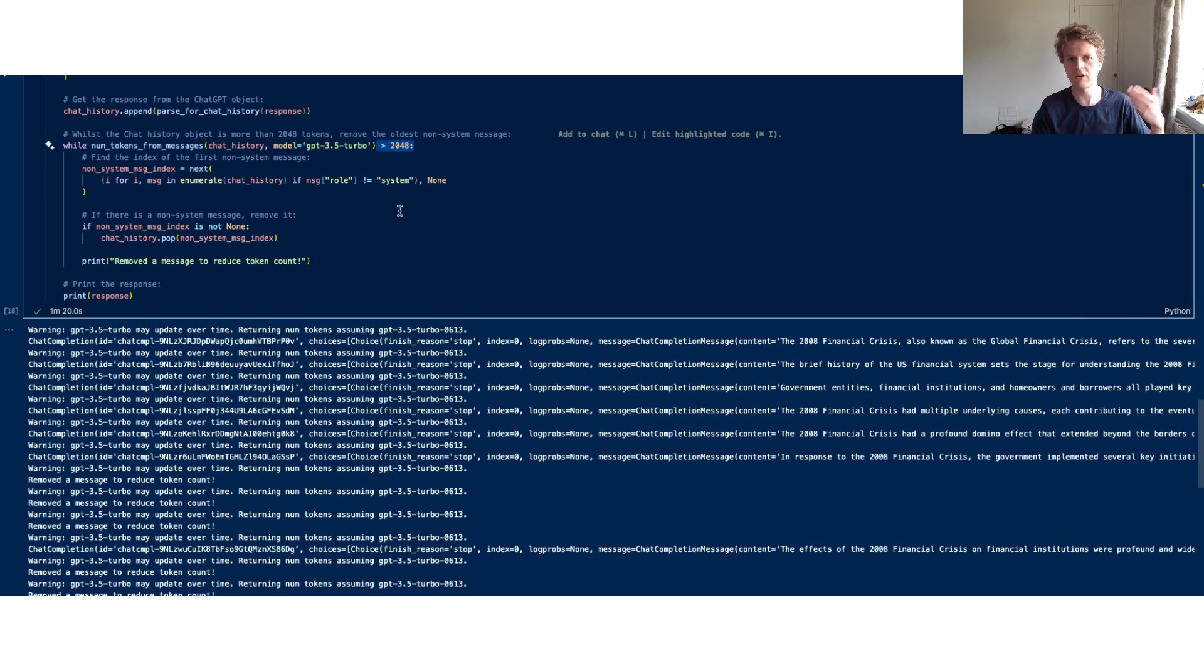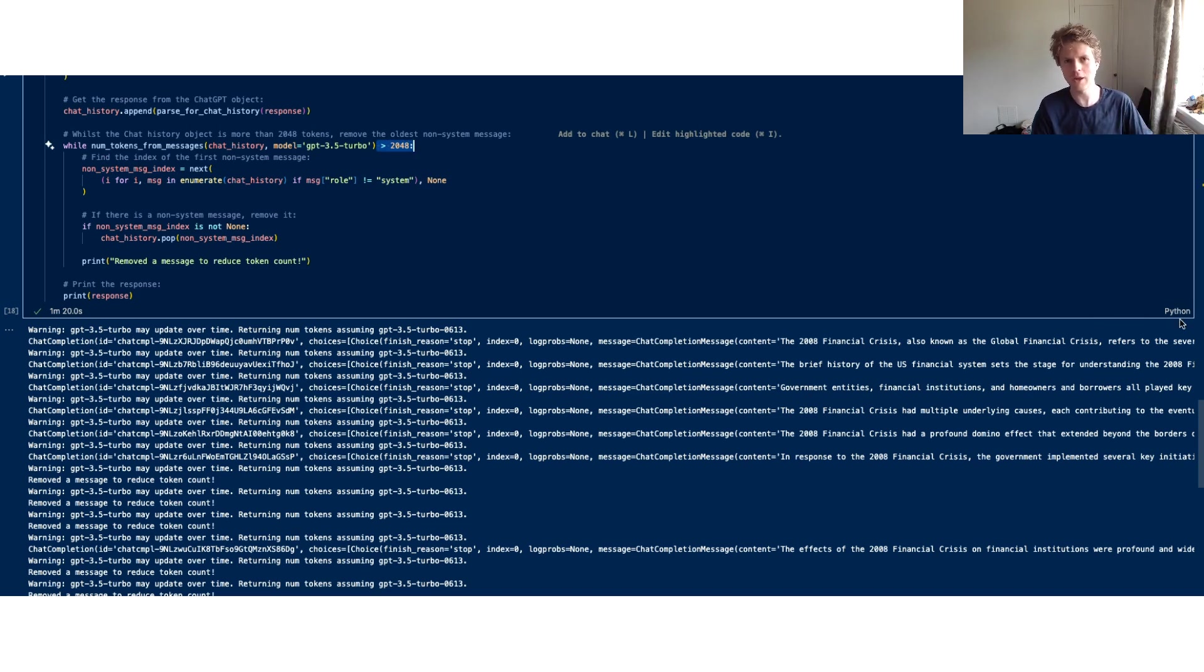We'll look at summarization methods when we look into the LangChain content. Cool, all right, hopefully you learned a bit and I'll see you all in the next one.